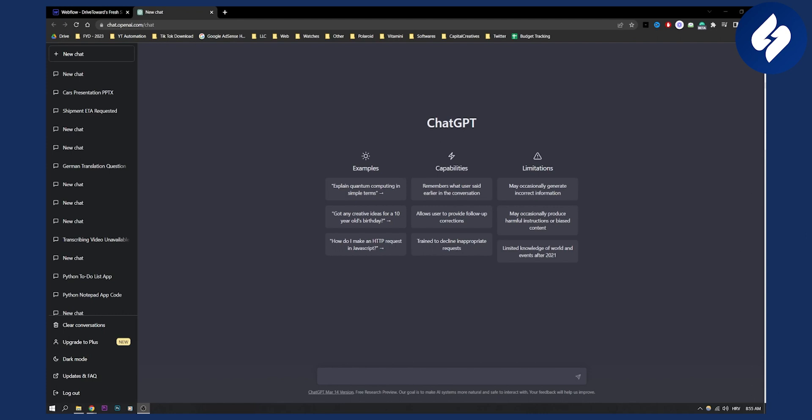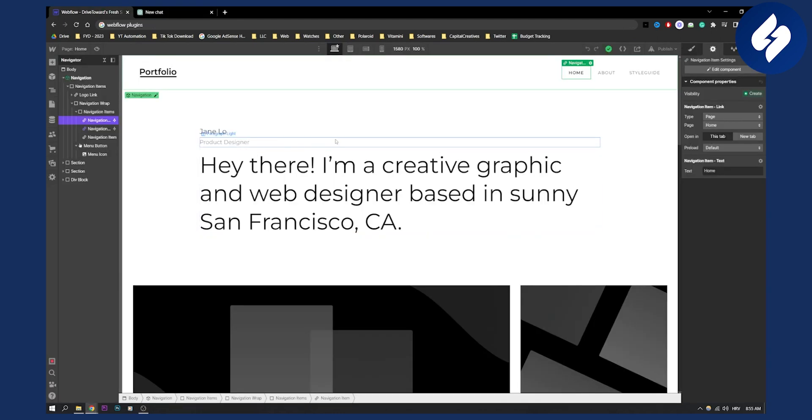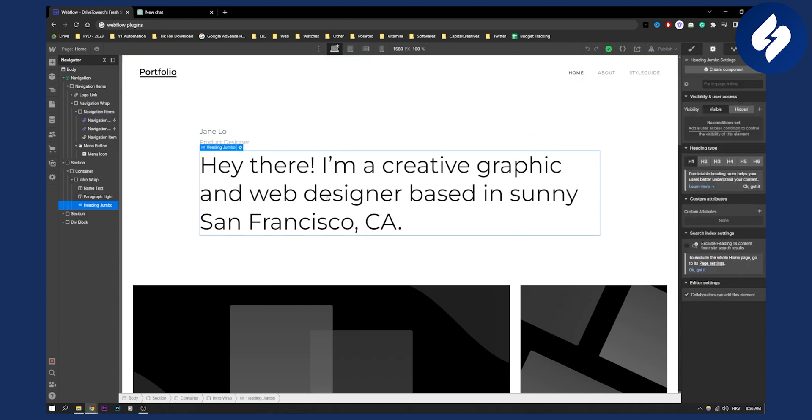For the sake of this tutorial I will actually create an animated element in Webflow with ChatGPT. For example, as you can see I want to basically animate this text. So what I can do is I can set an ID for this.